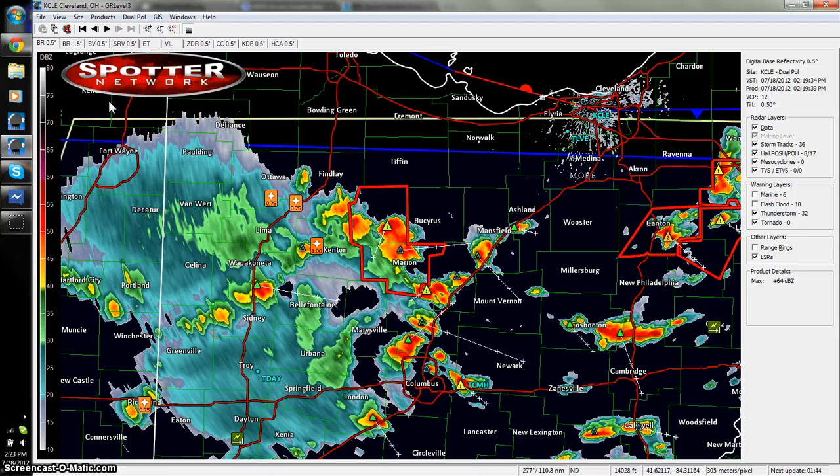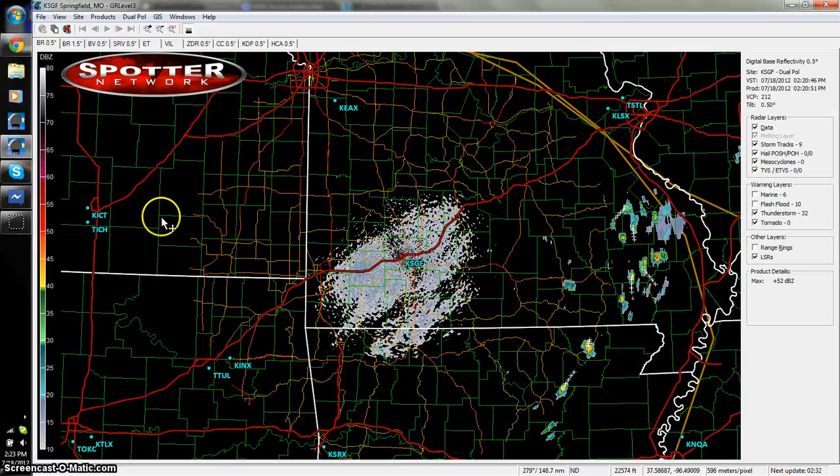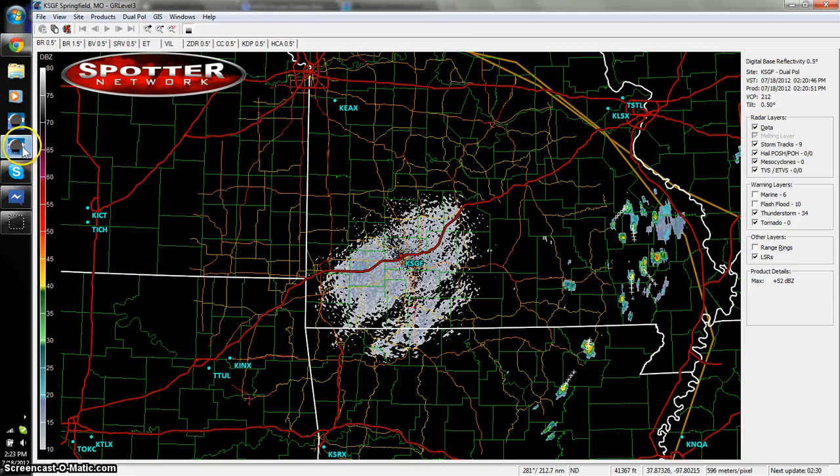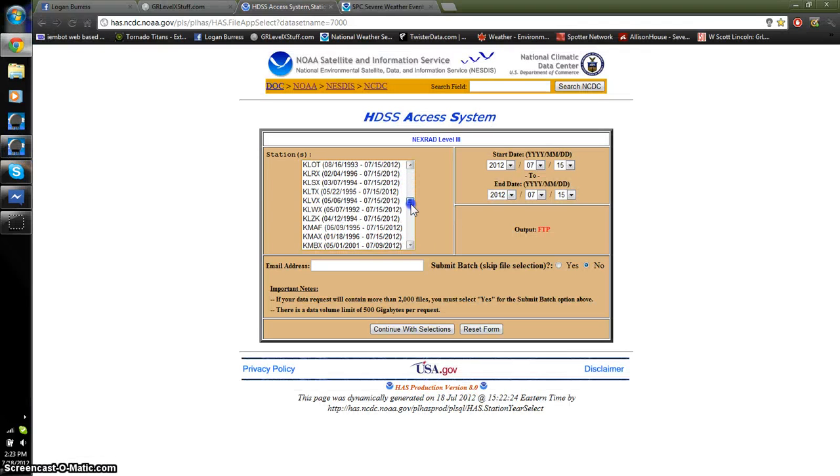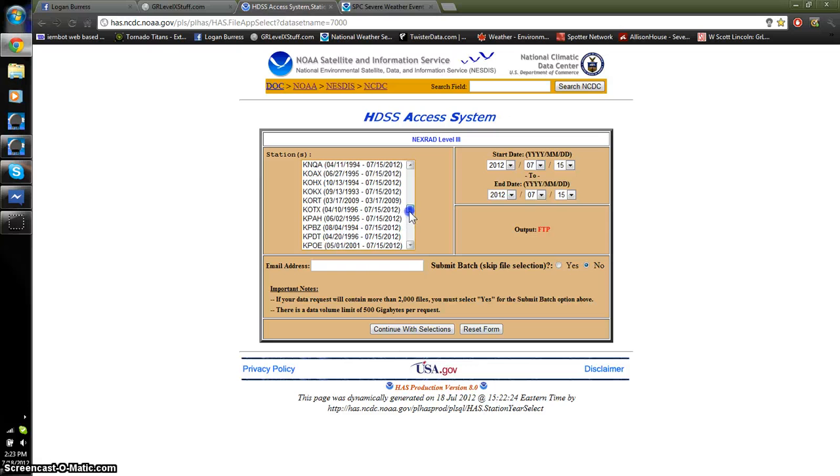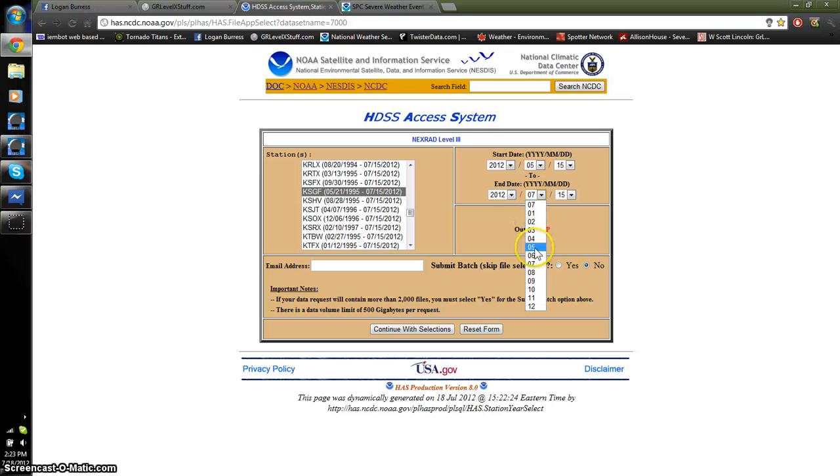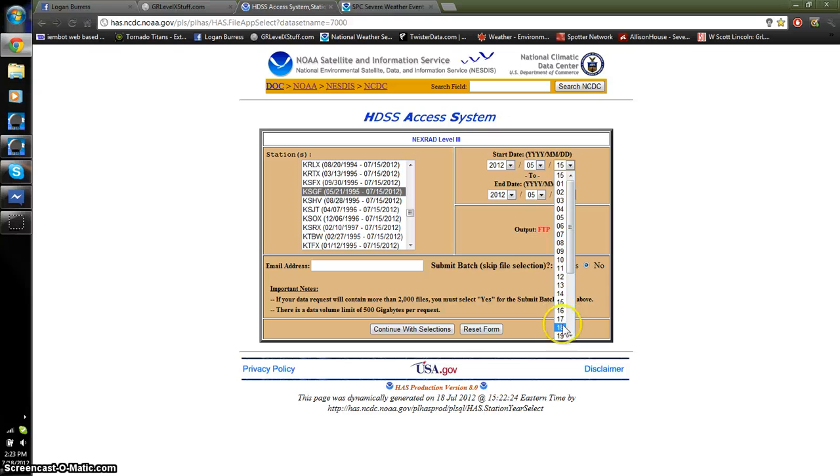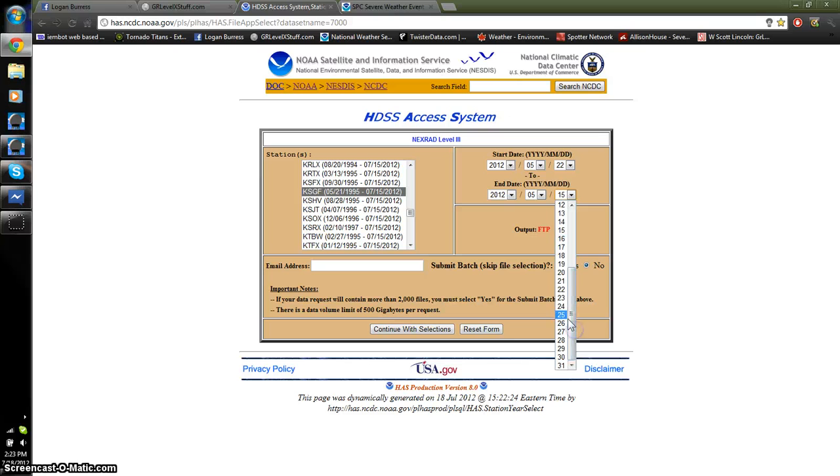You're going to need to know the code for the radar, which is the first four letters. In this case, KSGF. So, you're going to go here, you're going to go back to the website, scroll down, KSGF, type in the day you want. Now, this is year, month, then day. So, 2011, 5, 22.